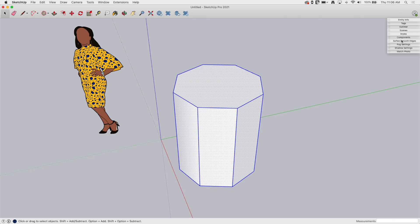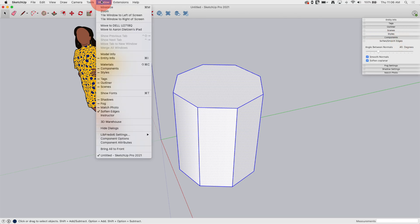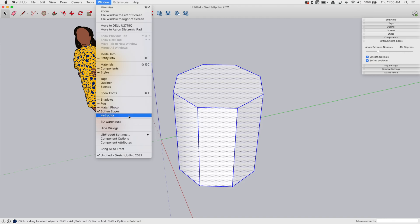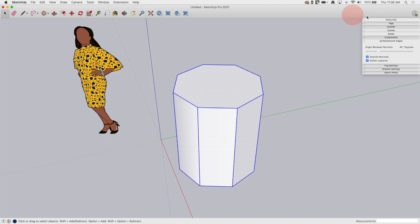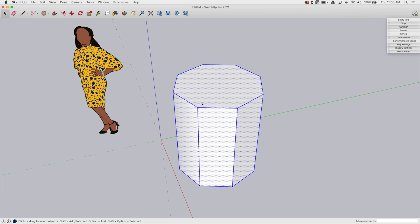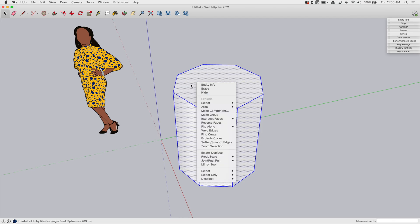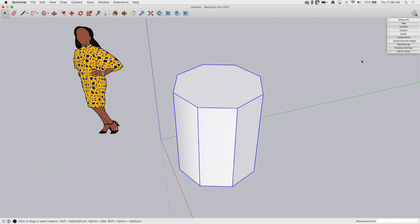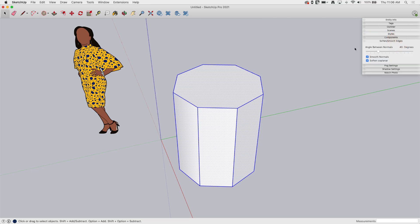Something to note about this window: on Mac you can go to Window and turn on Soften Edges. I believe it's part of the default toolbar. You can also bring it up—if you right-click on selected geometry, you can hit Soften Smooth Edges and that will pop it up.